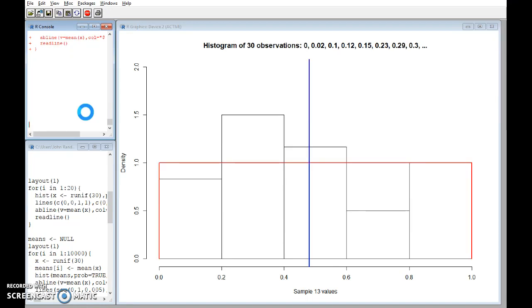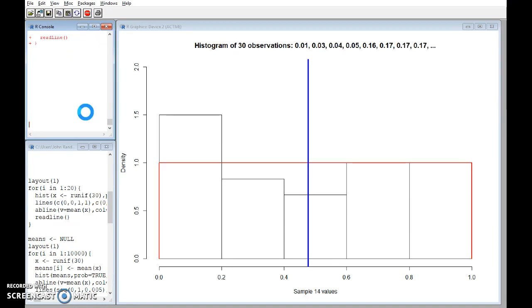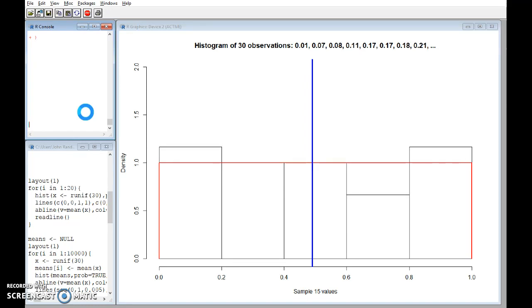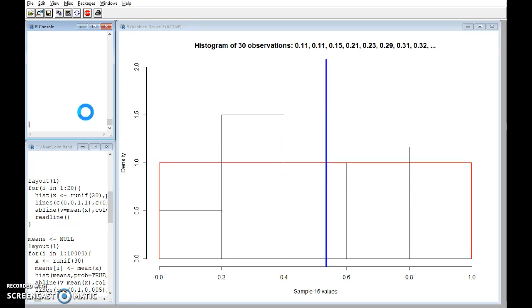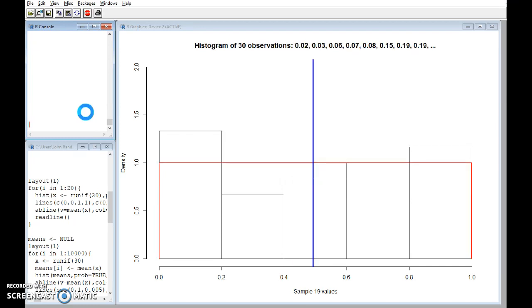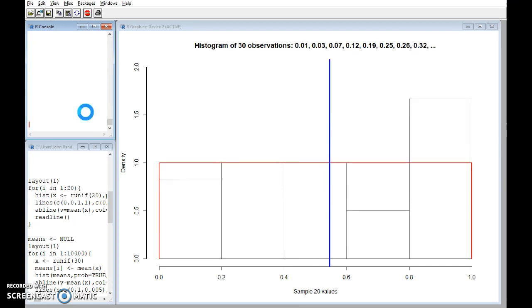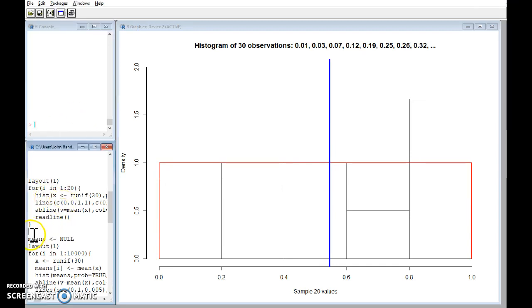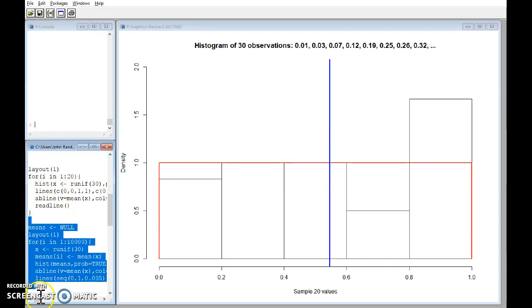And we might be interested in what is the distribution of that random variable. So what is the distribution of the sample mean? Okay, as we change the samples it changes, so it is a random variable and we need to understand that.